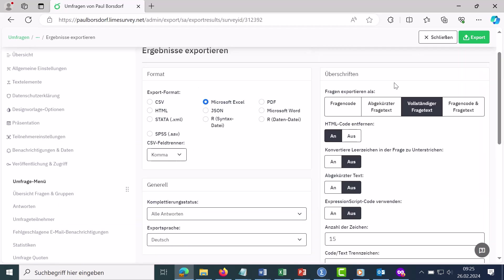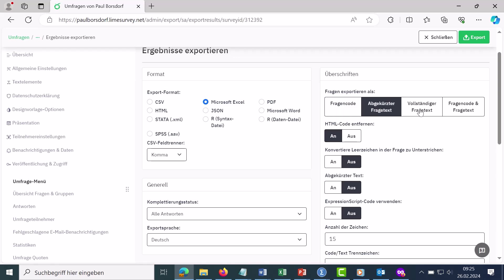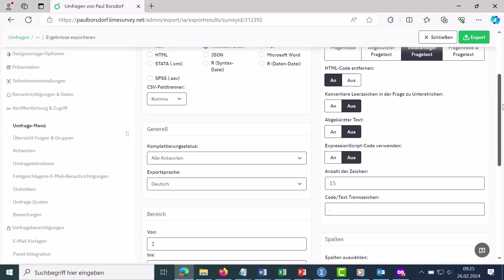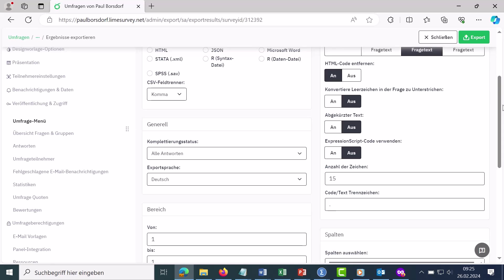So, then you can define up here how the questions should be exported. Either just the question code, something like Q1, Q2 and so on, an abbreviated question text or the full question text. For the rest of the things, you can usually leave the default settings as they are.